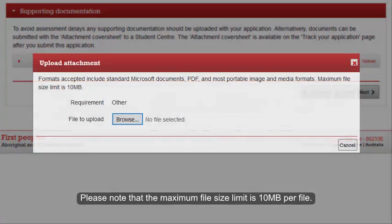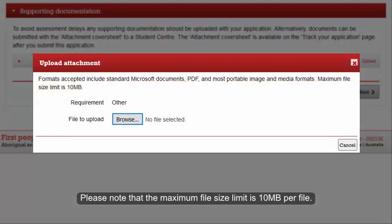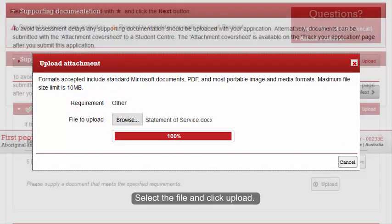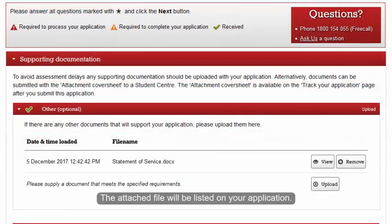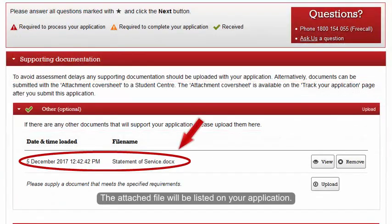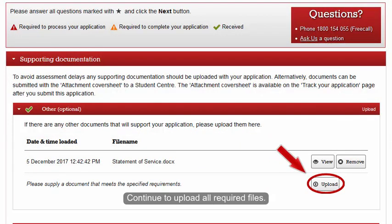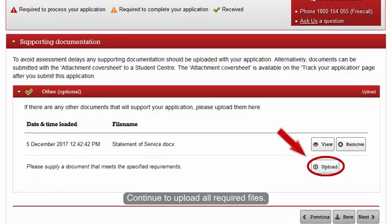Please note that the maximum file size limit is 10MB per file. Select the file and click Upload. The attached file will be listed on your application. Continue to upload all required files.